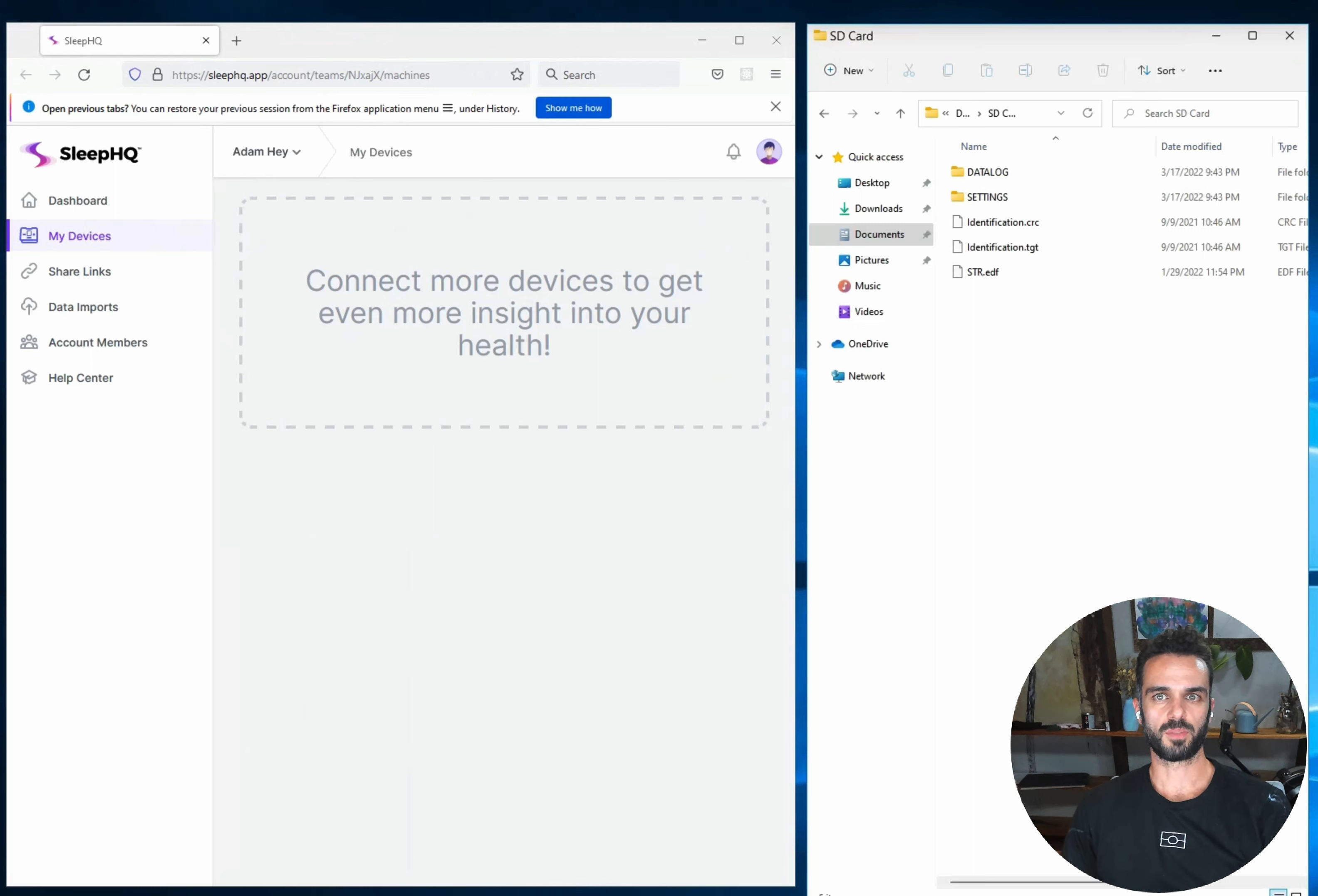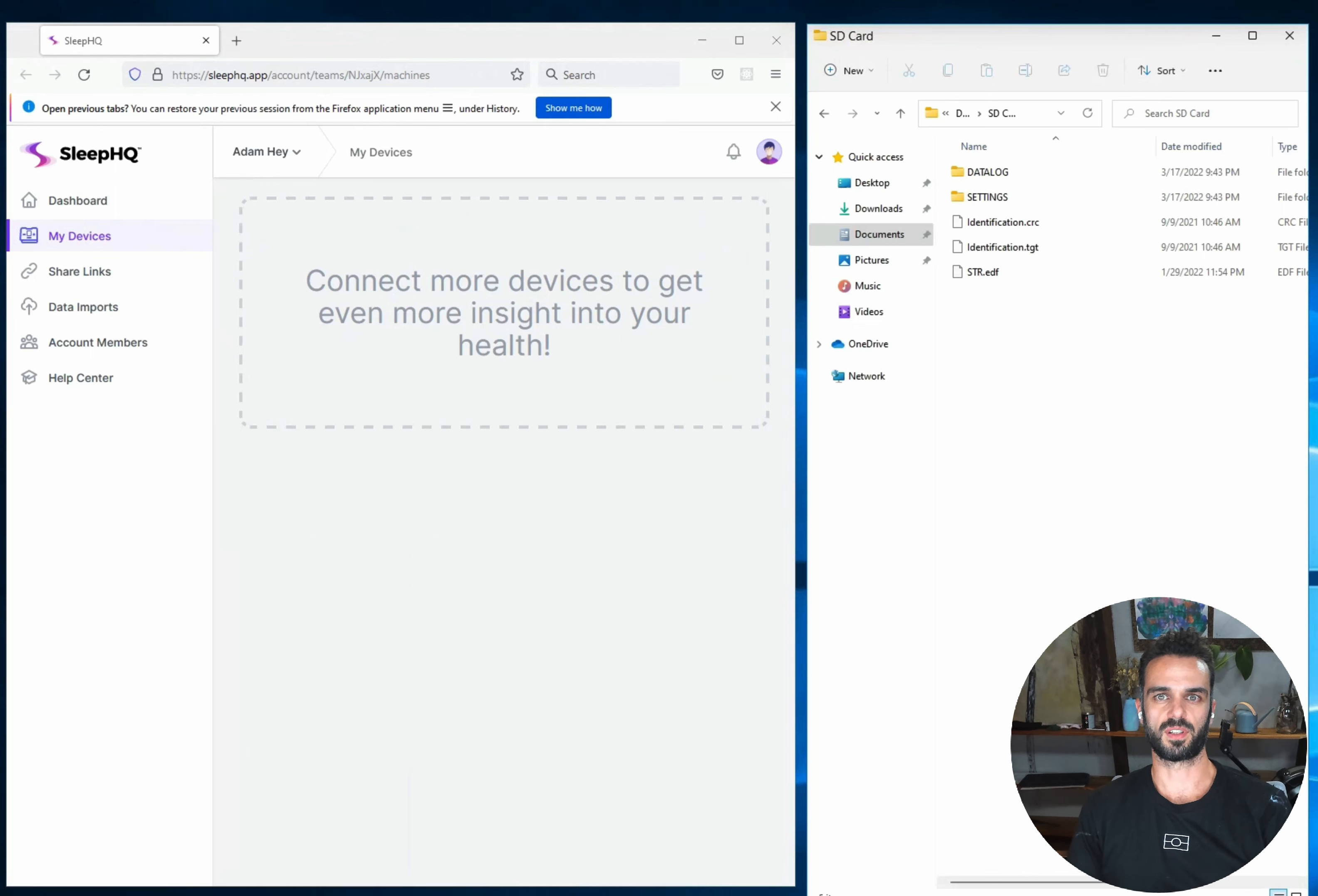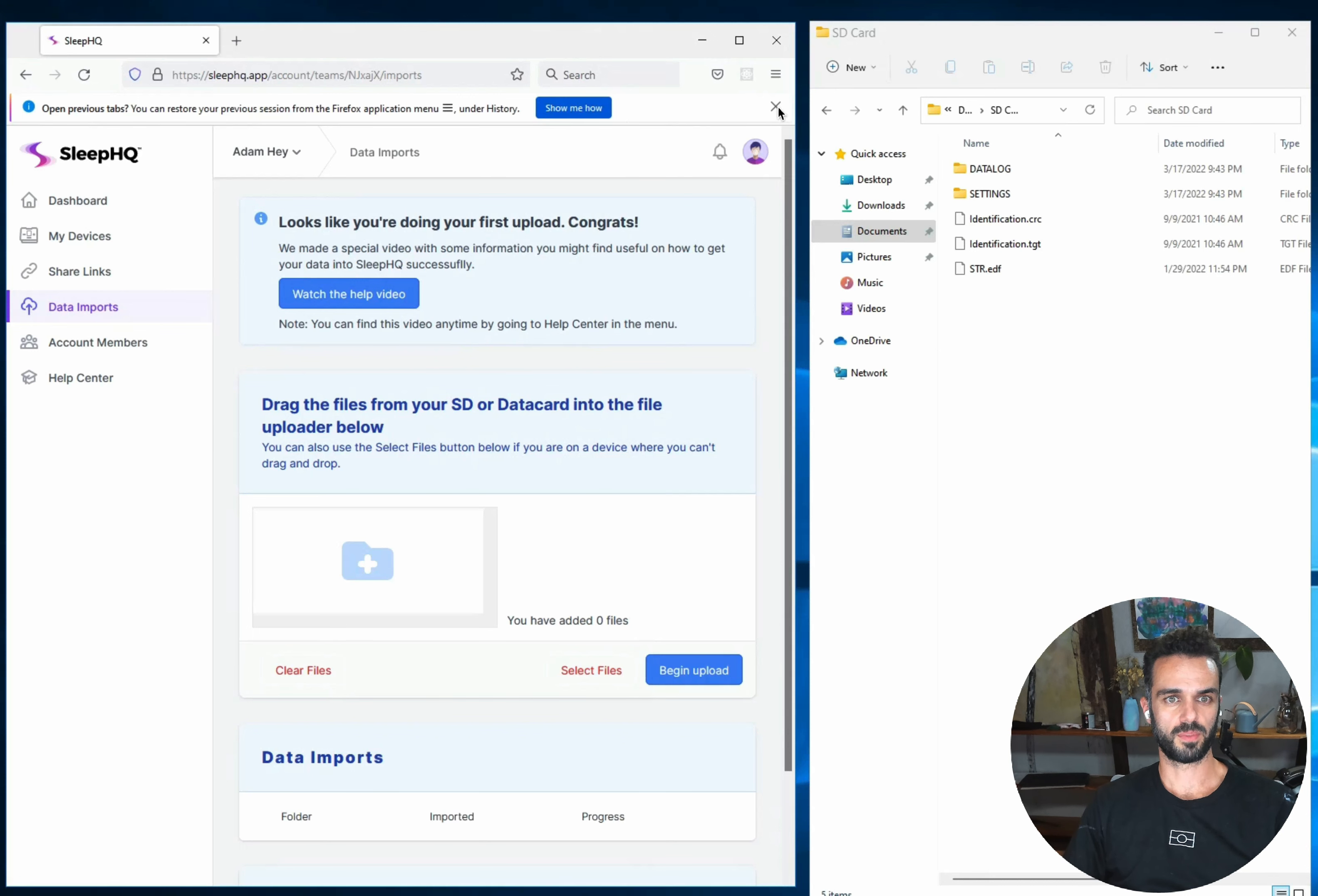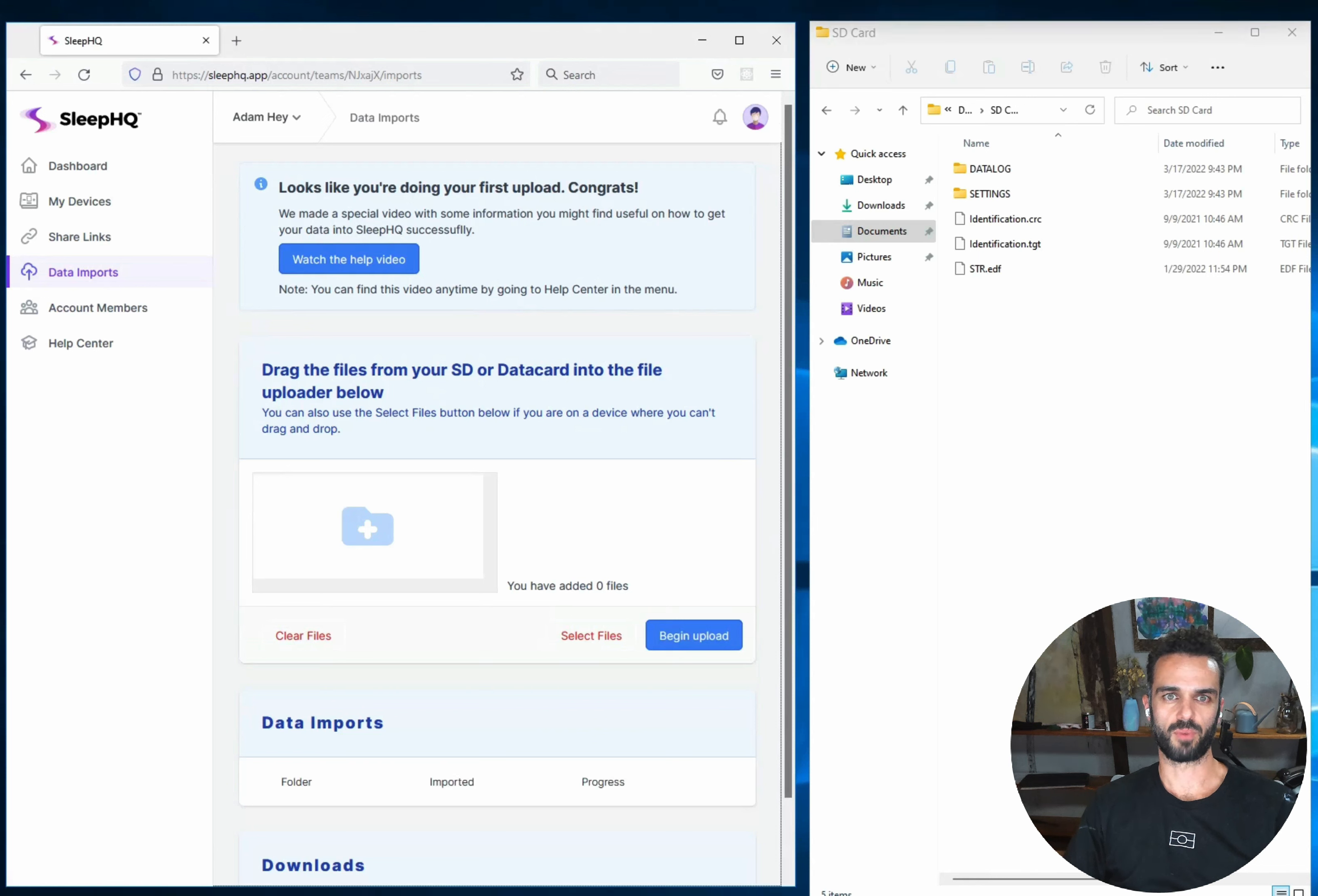I'm on my Windows machine today. The last video I did was on an Apple computer so I wanted to do the video today on Windows so you can see exactly what it's going to look like if you're using a Windows computer too. Okay so to start with I've got two windows open. On the left hand side here I've got my internet browser. I'm using Firefox but you can use Chrome, Safari, Edge, any of the main browsers will work.